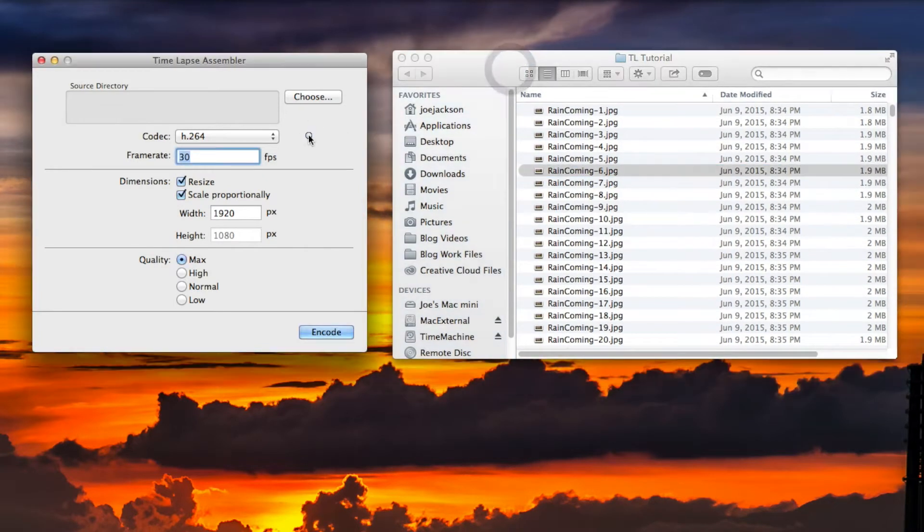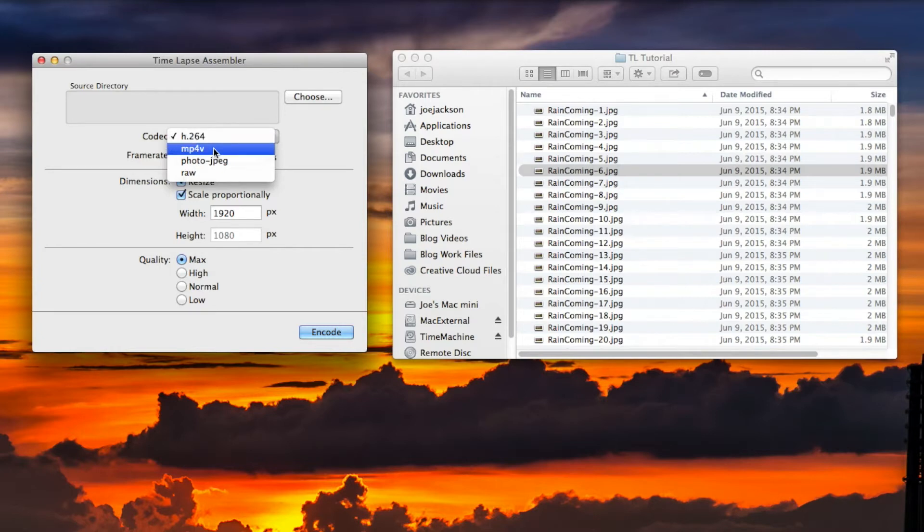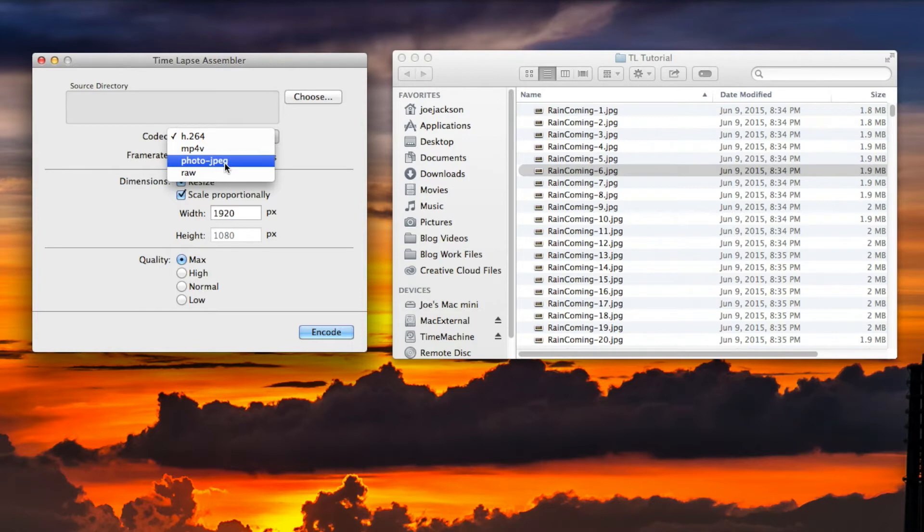That's your codec. I mentioned before earlier, the H.264 which is very common for web as well as your Mac. It has an option for MP4, which I recommend if you have compatibility issues with H.264. It also has Photo JPEG, which I don't ever use. I don't know who uses it, but it's there in case somebody does.